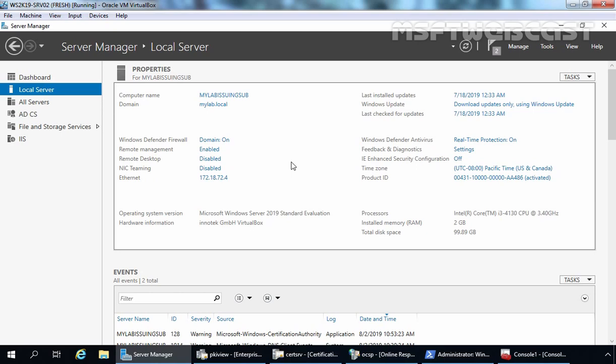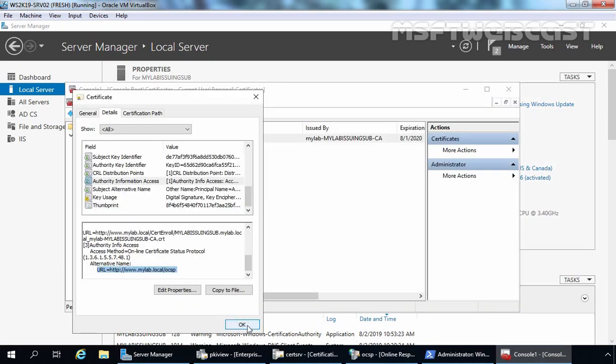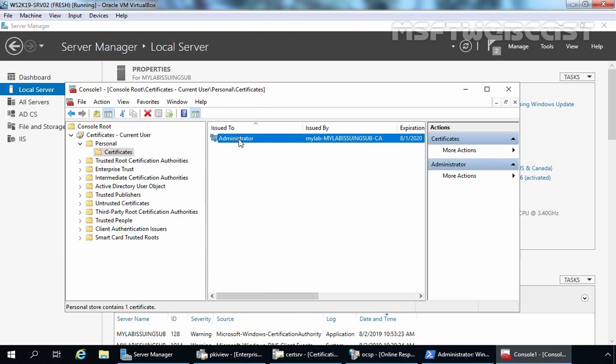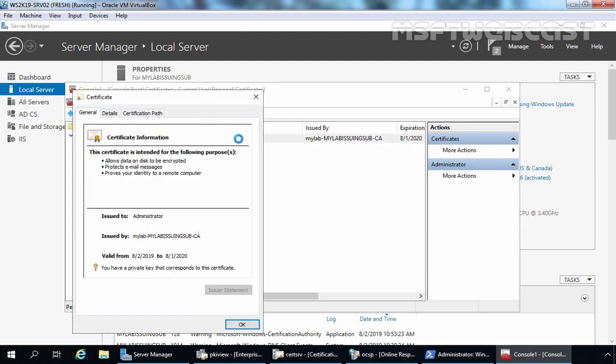It might sound a little confusing, so let me show you something. We can see this chain of trust when we open a certificate and look at the certification path tab. In the last video, we requested a certificate for our user account administrator. Let's double-click on that certificate.